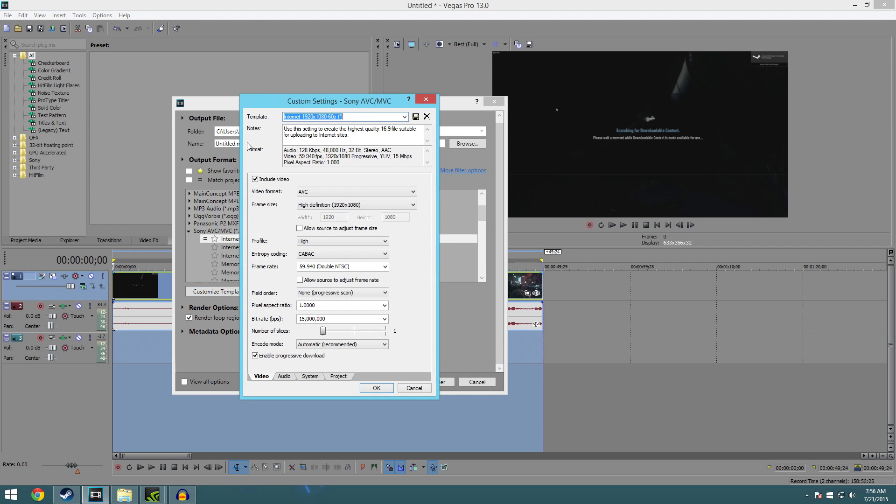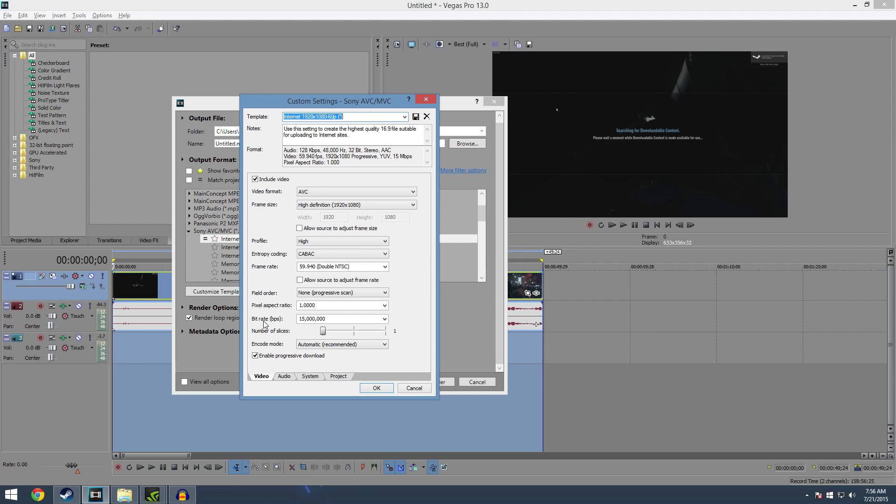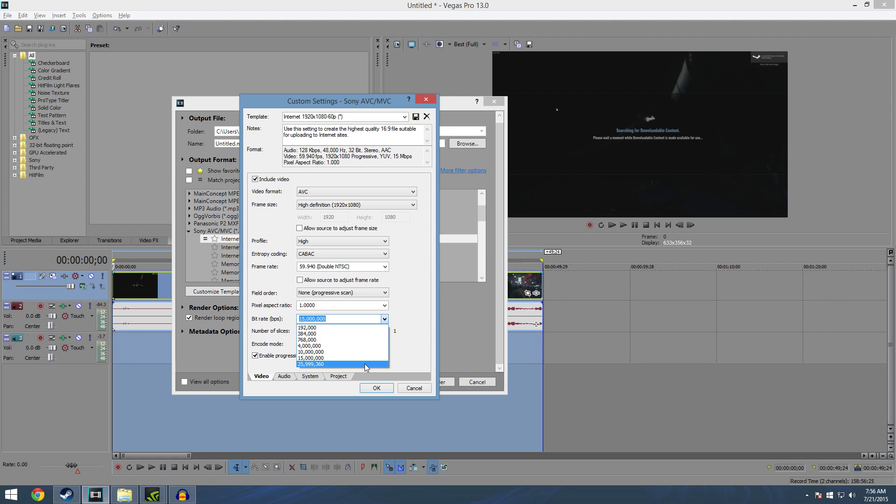Got it. And this is gonna probably be the easiest thing you need to do guys. Leave everything the same, don't touch it. If it's 60 frames, leave the frame rate at 59.940. Now the only thing you got to do here is under bit rate. I've already tested all these already guys. 25,999, that one, it's not gonna make a huge difference but I've noticed you see a difference between 15,000 and 25,999.